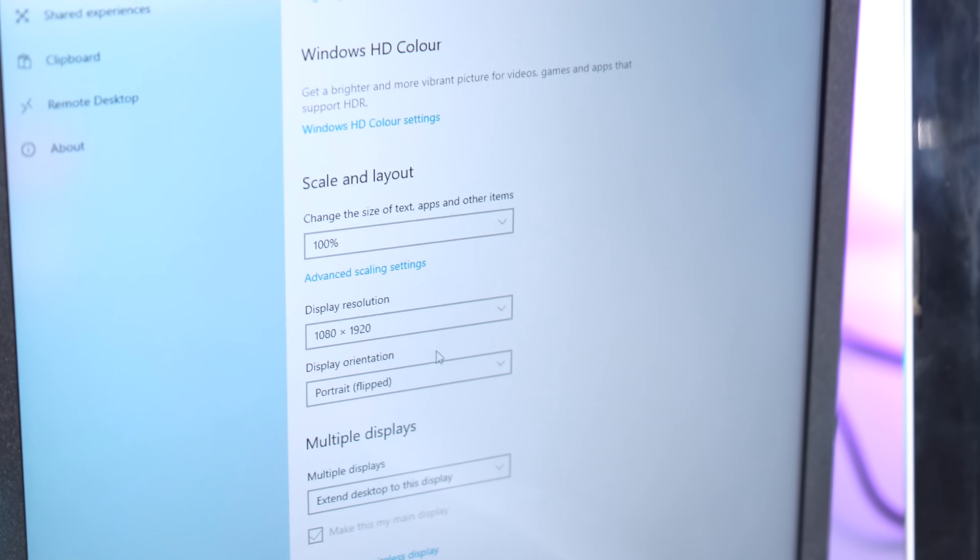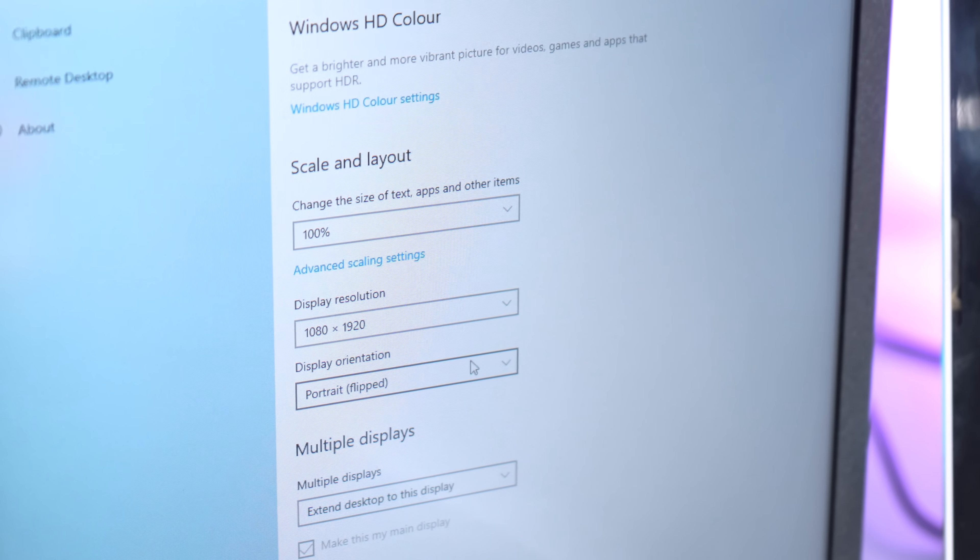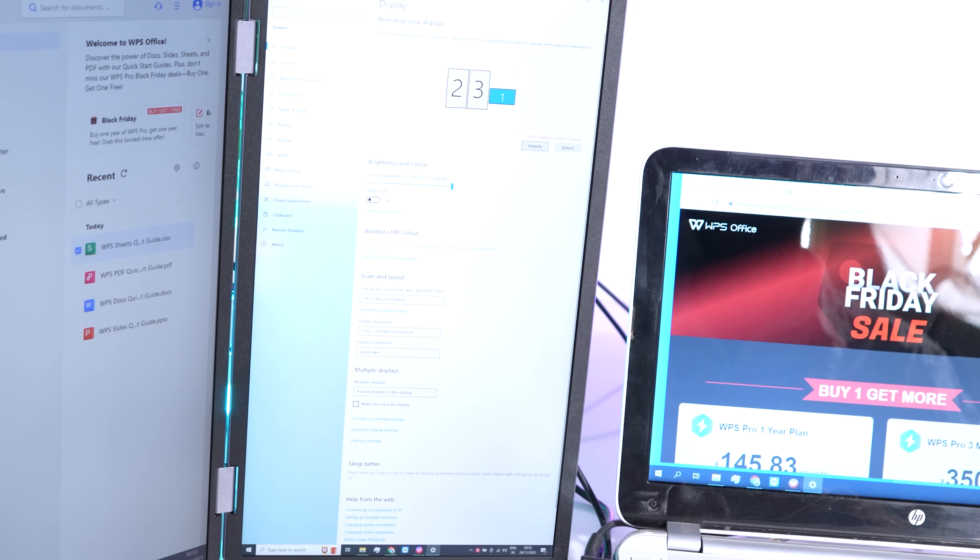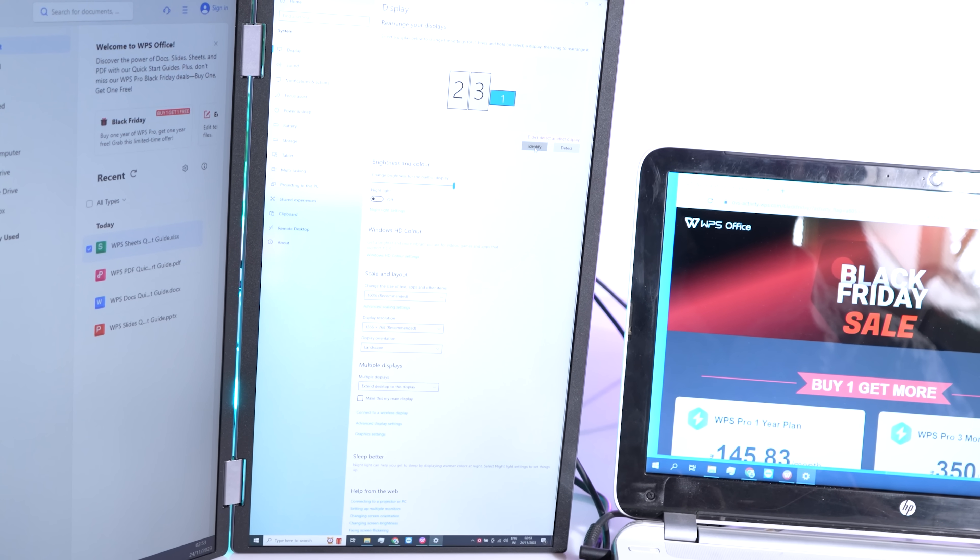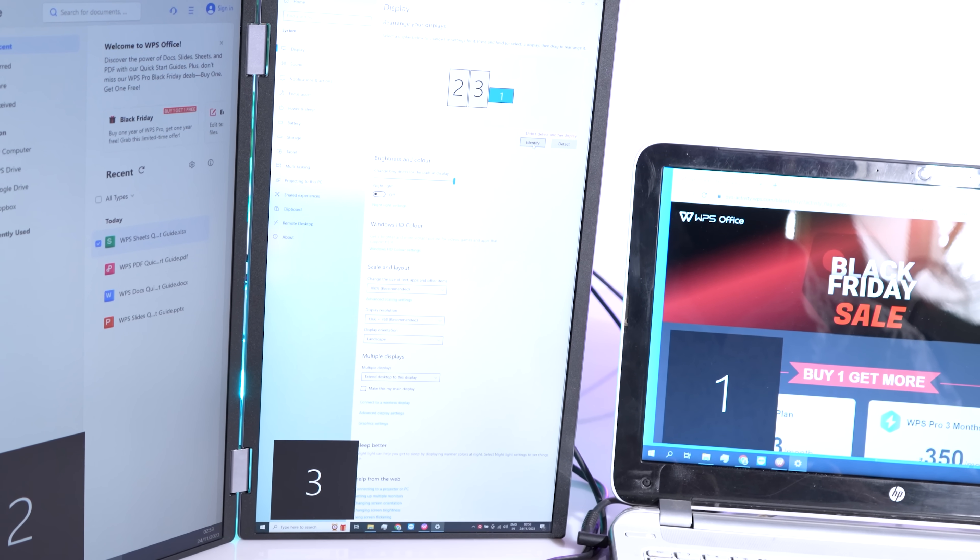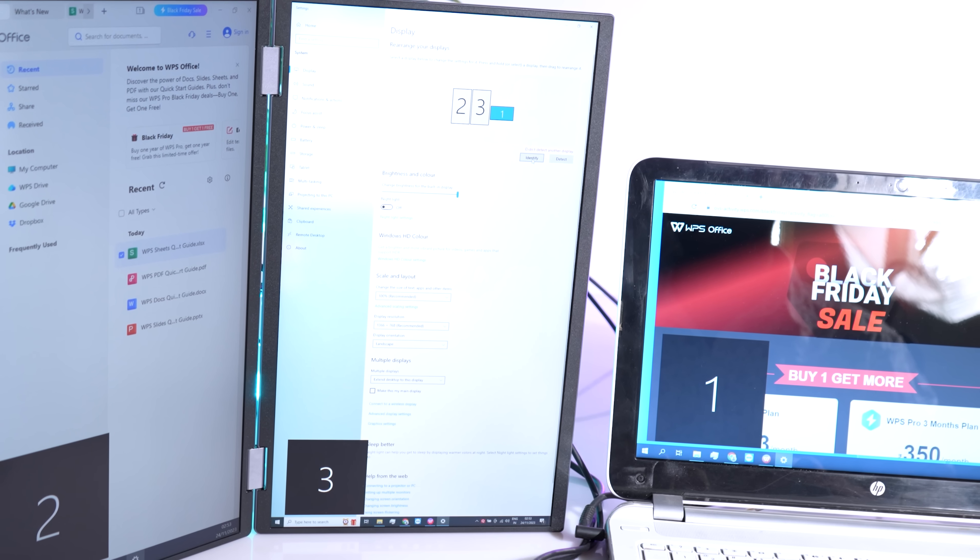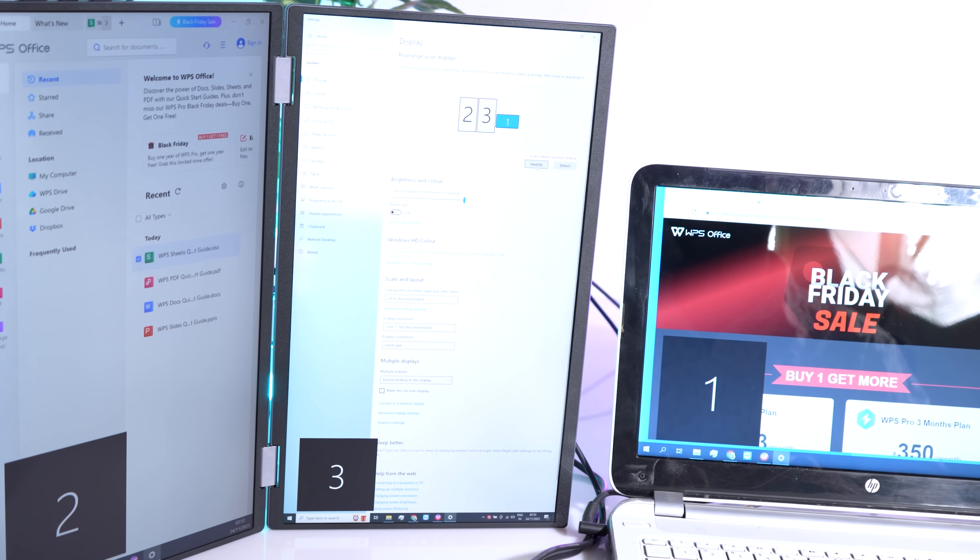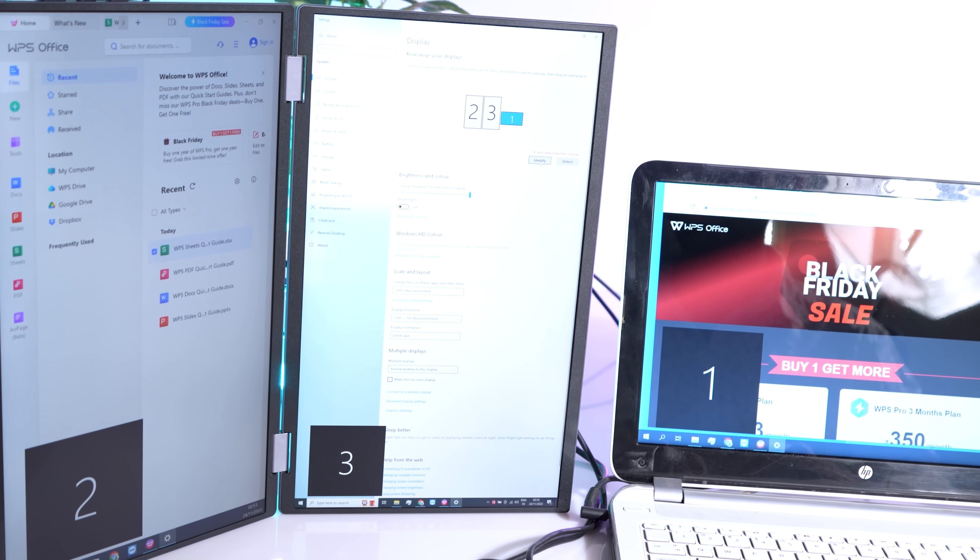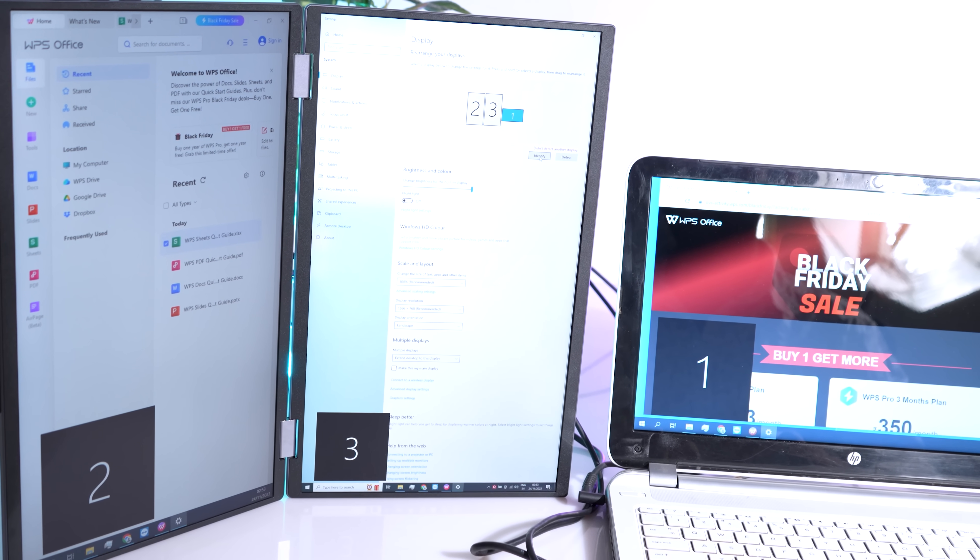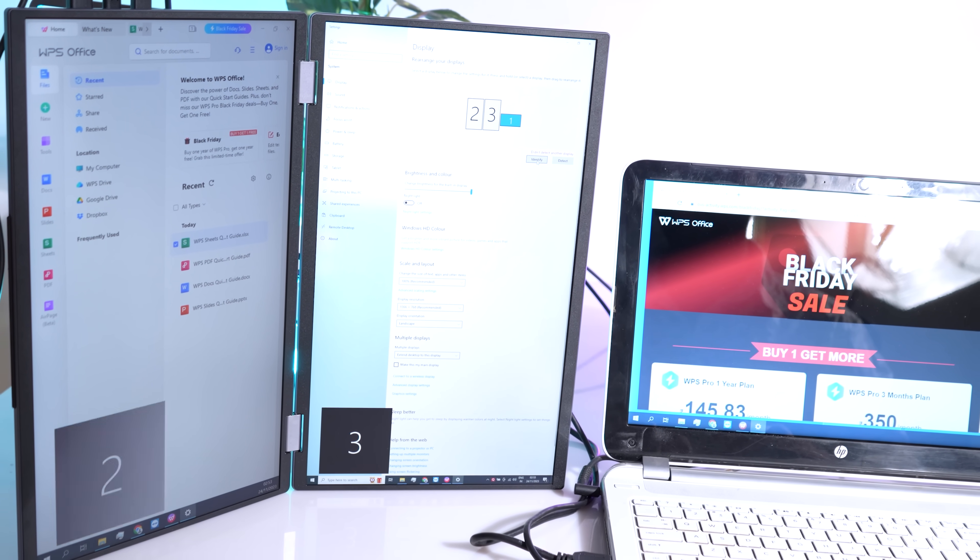One common concern during the setup process is the possibility of receiving a false alarm, but there's no need to worry. This false alarm has no impact on your drivers and can be safely ignored.